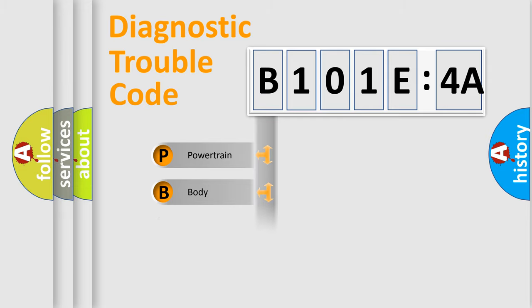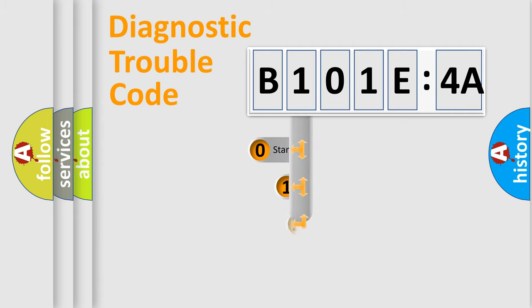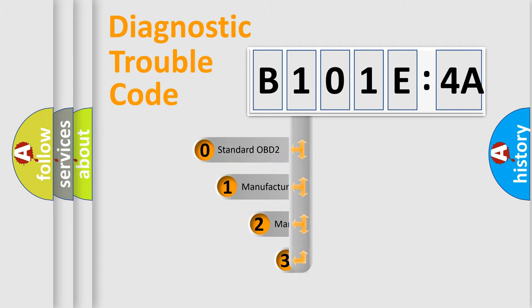Powertrain, Body, Chassis, Network. This distribution is defined in the first character code.